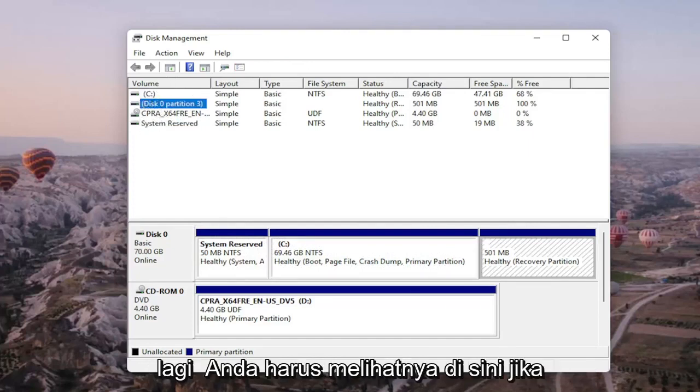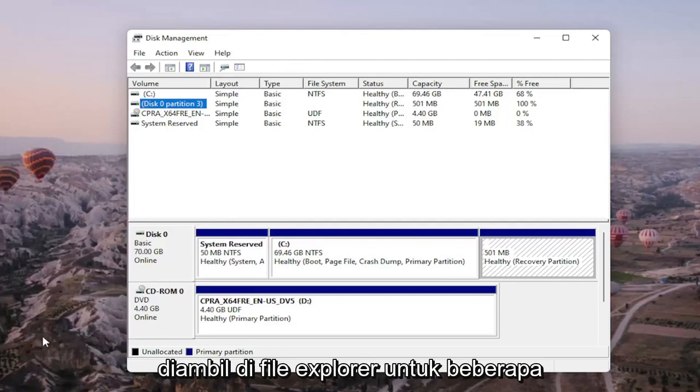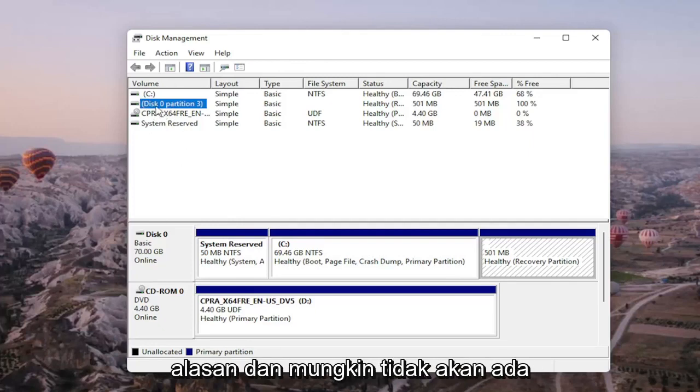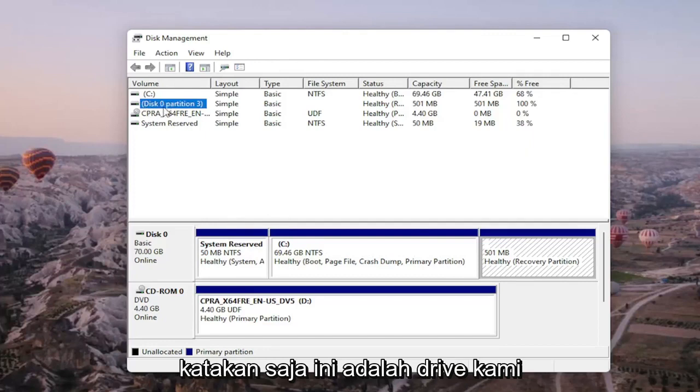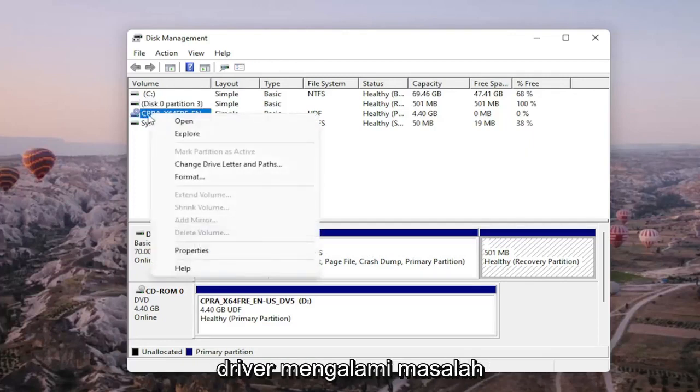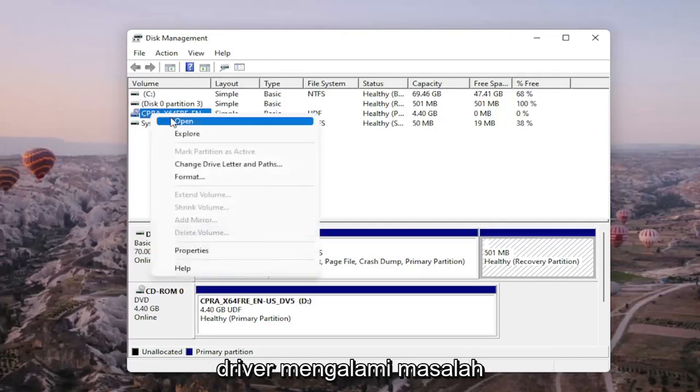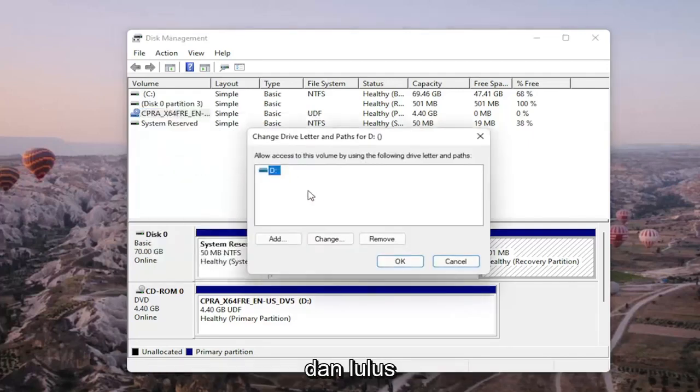Again, you should see it on here if it's not being picked up in file explorer for some reason, and there would probably be no letter next to the name as well. So let's just say that this is our drive for example. We're going to right-click on the drive we're having the problem with and select change drive letter and paths.